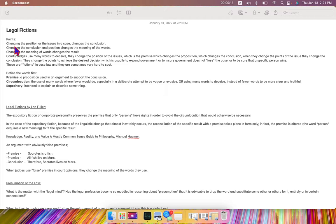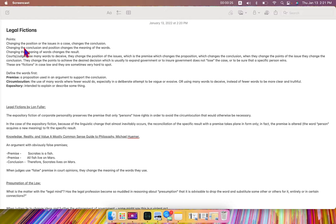Changing the position or the issue in a case changes the conclusion, changes the judge's decision. So if he can change the position or the issue, he can change the result.